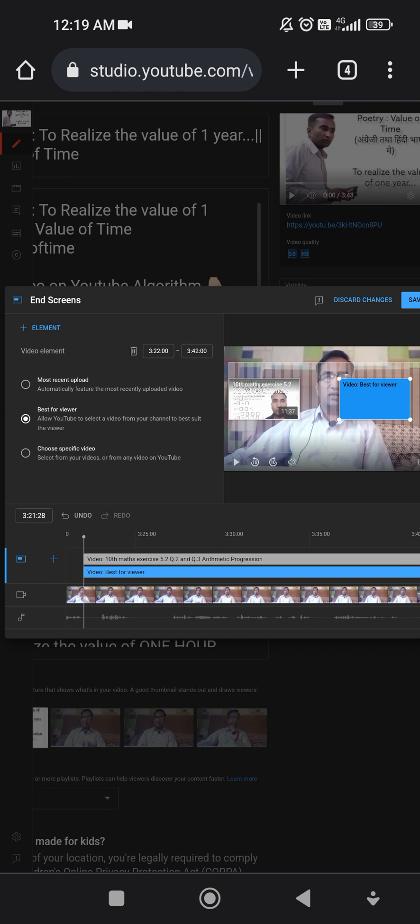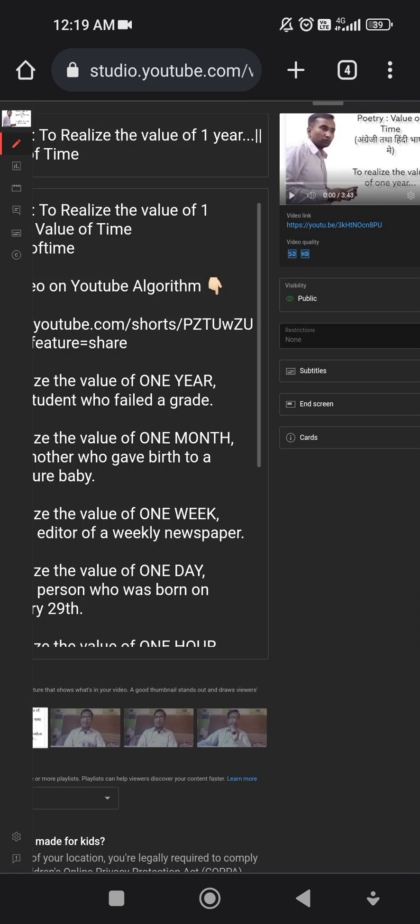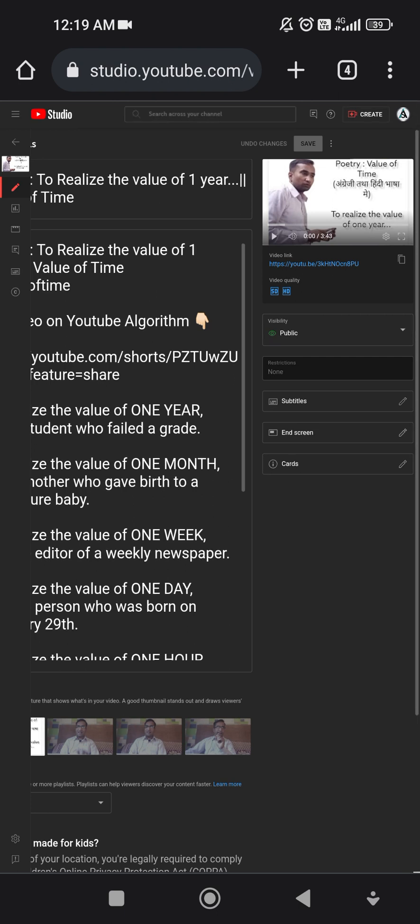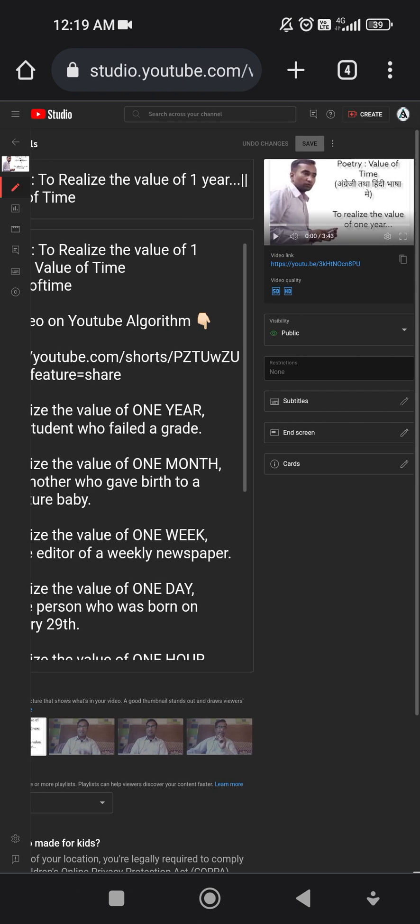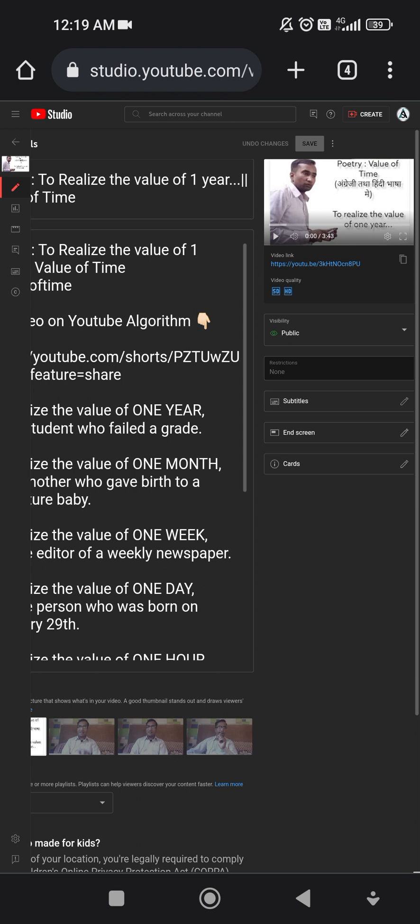Now I can save the video using save button. This is the way by which I can apply the end screen on video. Now I can see the video.